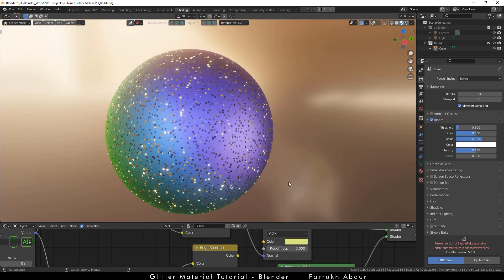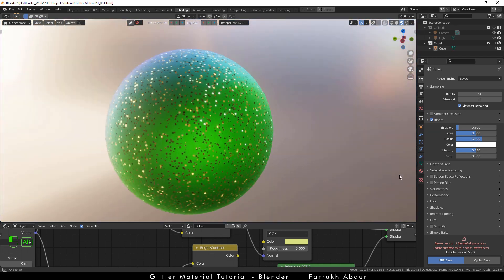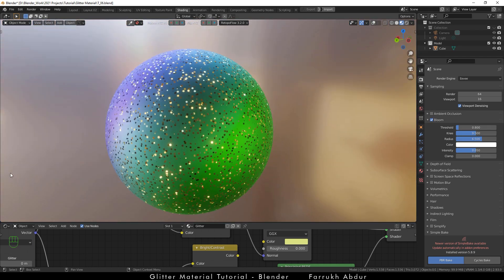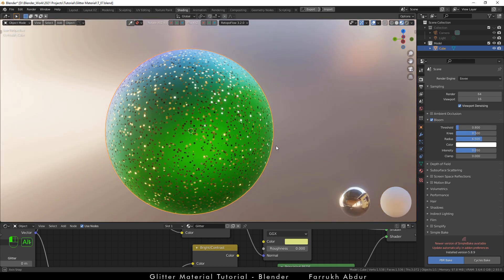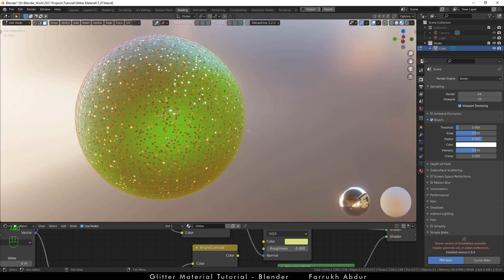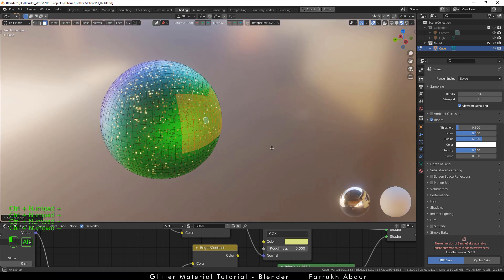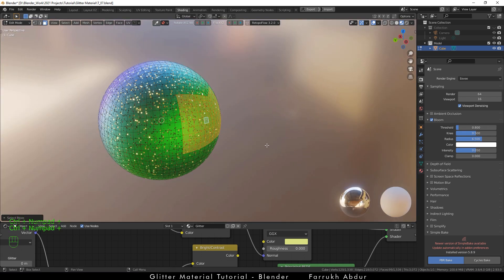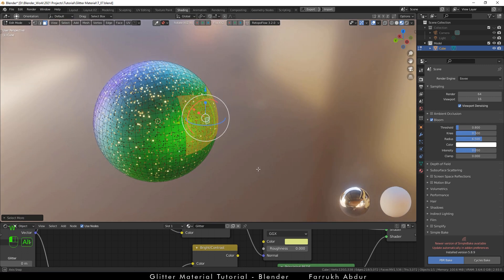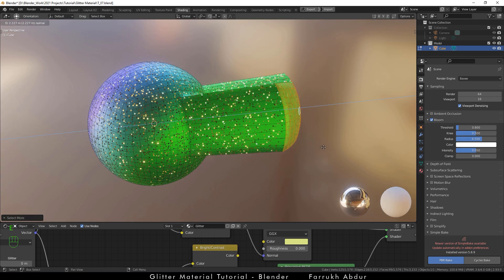As this is a procedural material, if we make any edits in the base geometry object the material will auto-adjust itself. For instance, if we go into edit mode and select some faces and extrude them, the glitter material will cover the newly edited part as well.